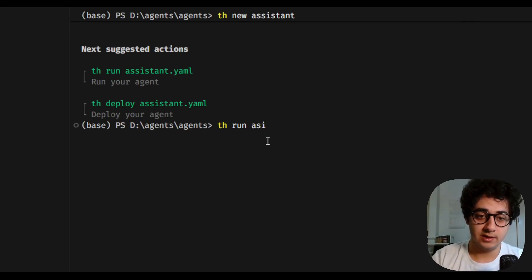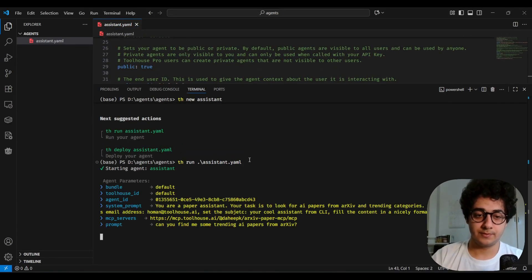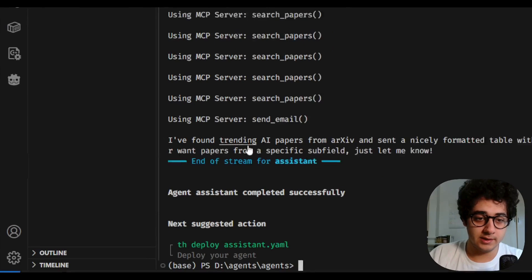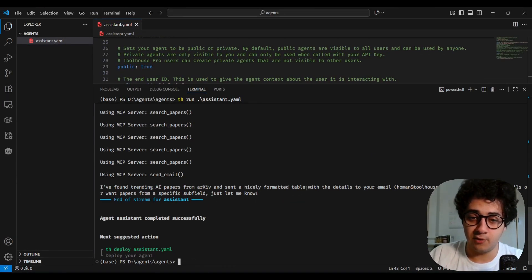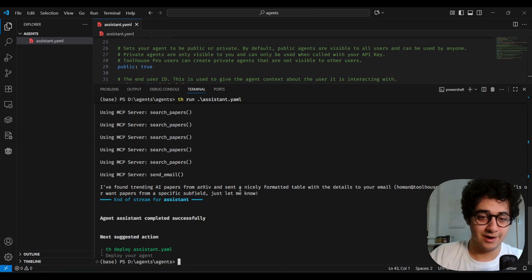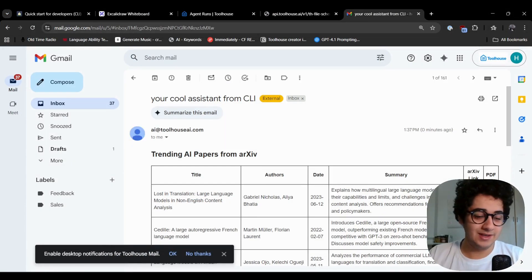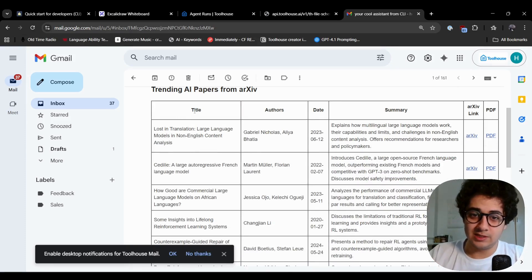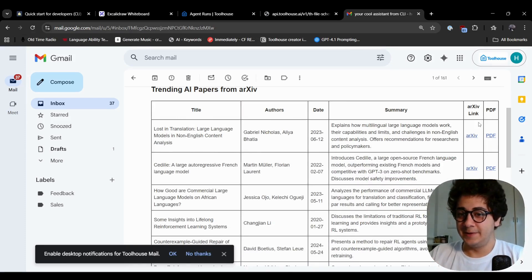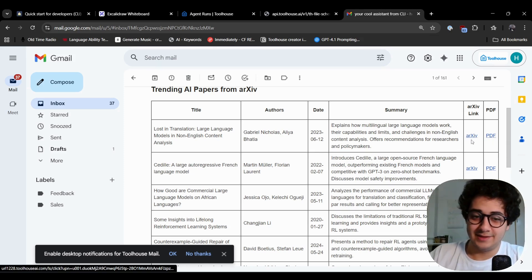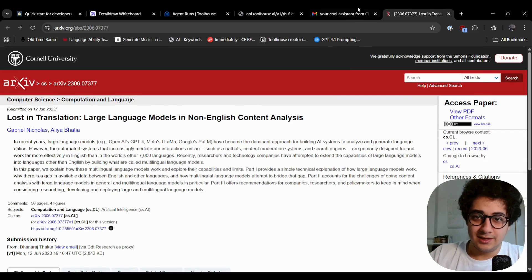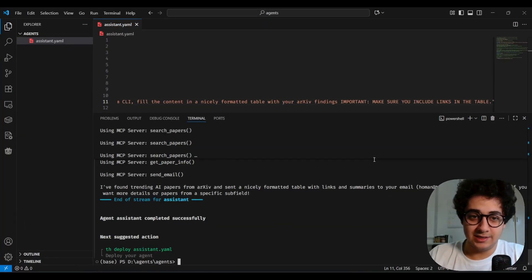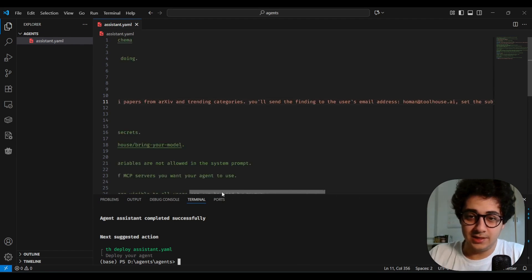To run the agent, use the command `th run assistant` and hit enter. The agent calls the MCP servers to search papers, analyze trends, and send the email. It says: 'I found the trending AI papers from arxiv' and sent a nicely formatted table with details to my email address. Let's check — we got the email from our assistant, with a full table: titles, authors, date, summary, arxiv links, and PDFs.